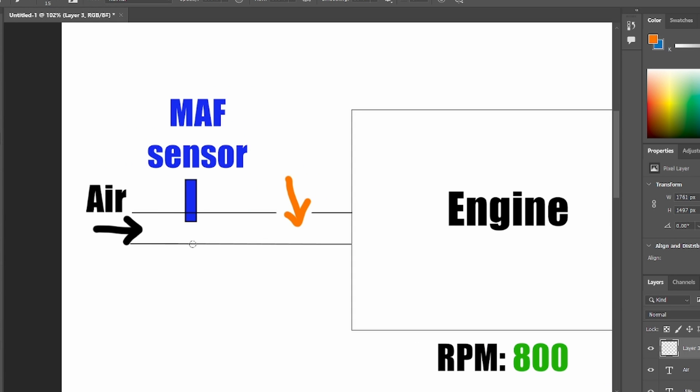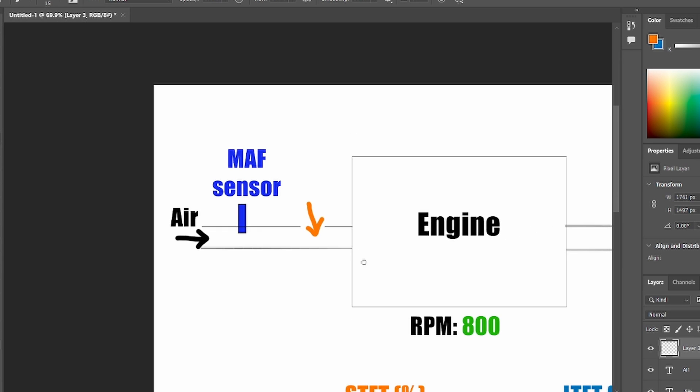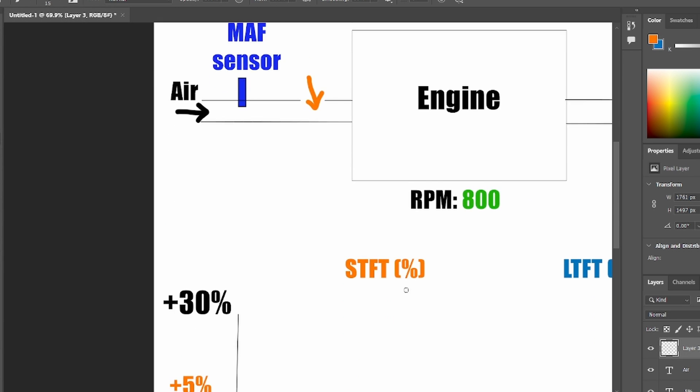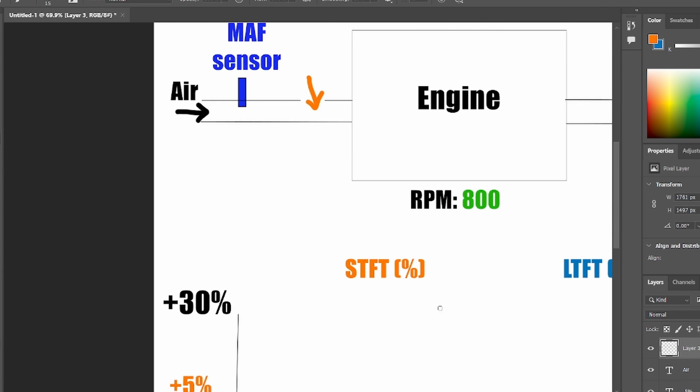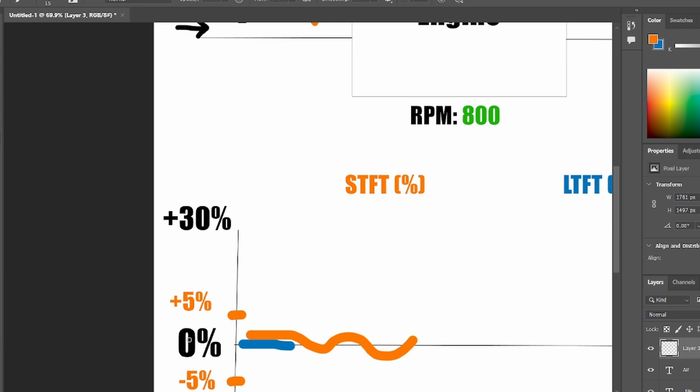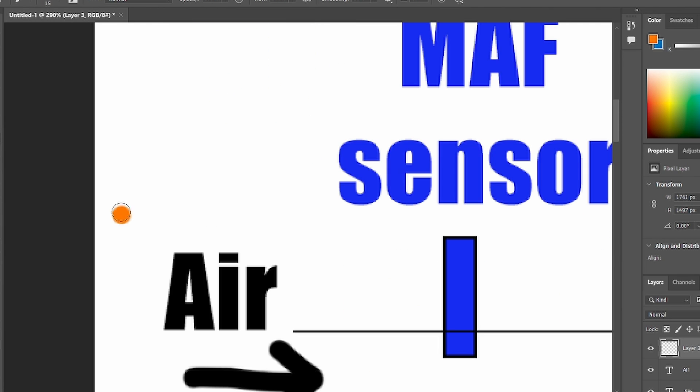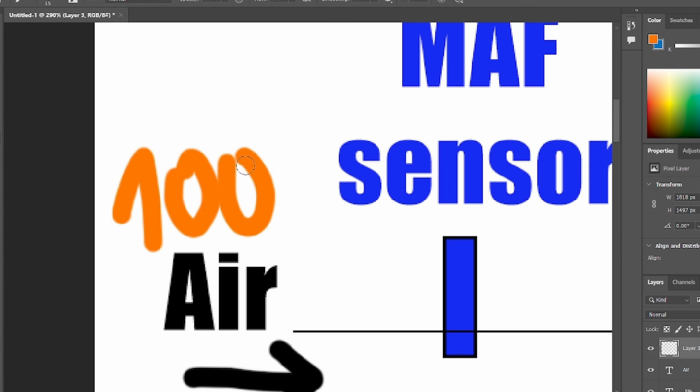Before the vacuum leak, we had 100% of air coming in the engine and that was matched with 100% of fuel. Since we have 0 fuel trims for a healthy engine, that means 100% of fuel is being used. So 100% of air.